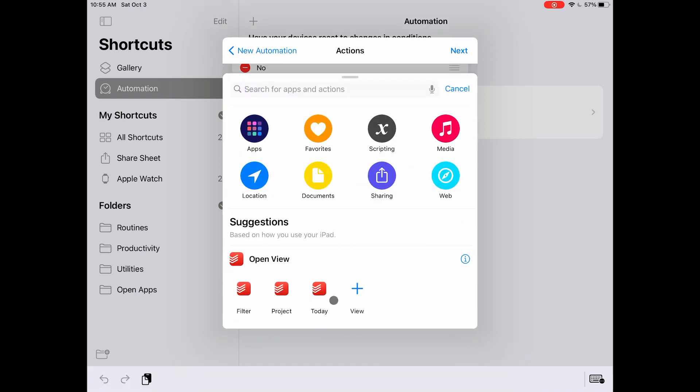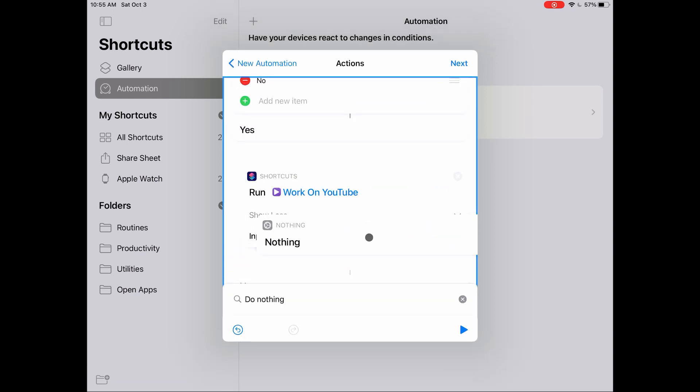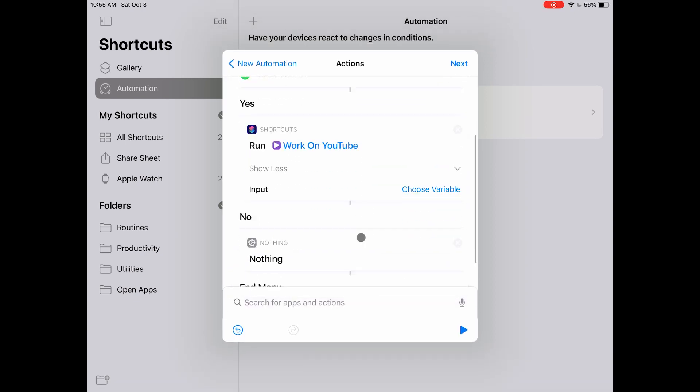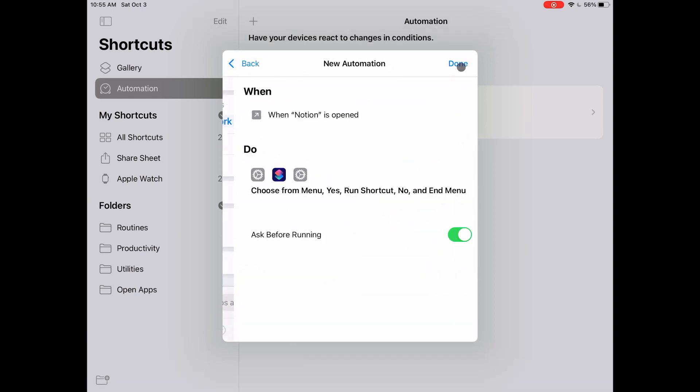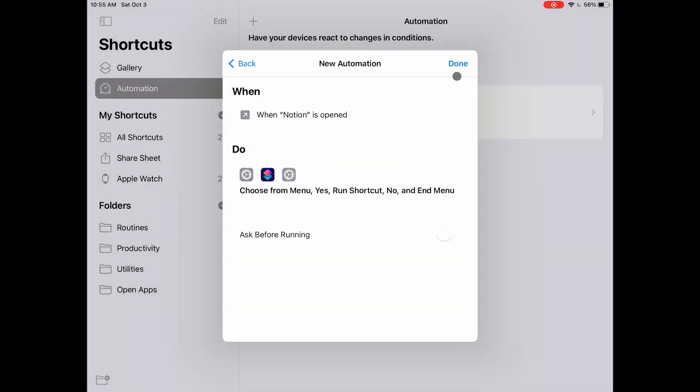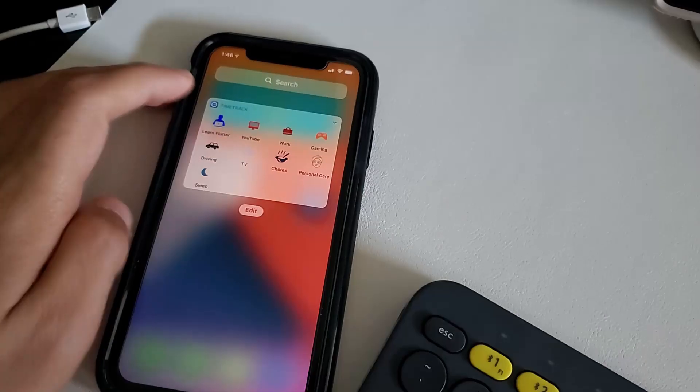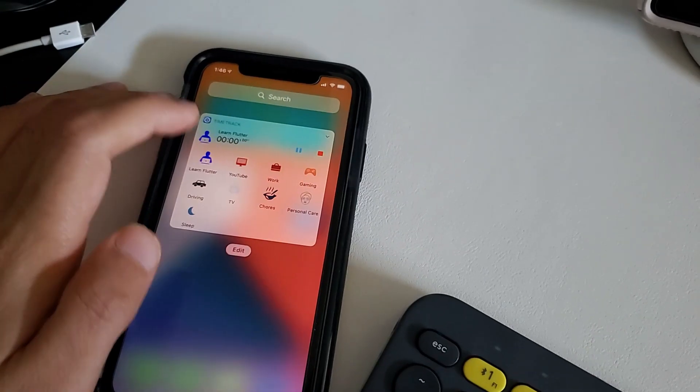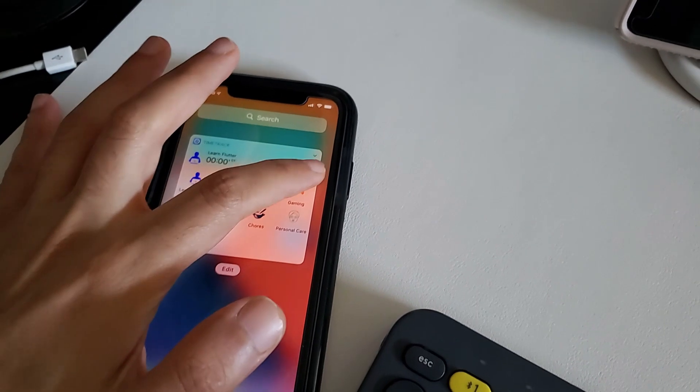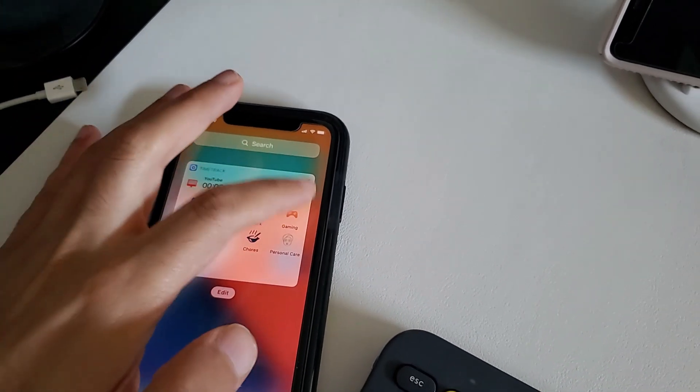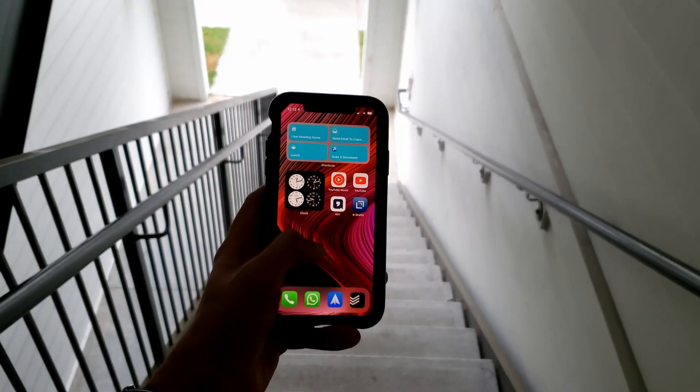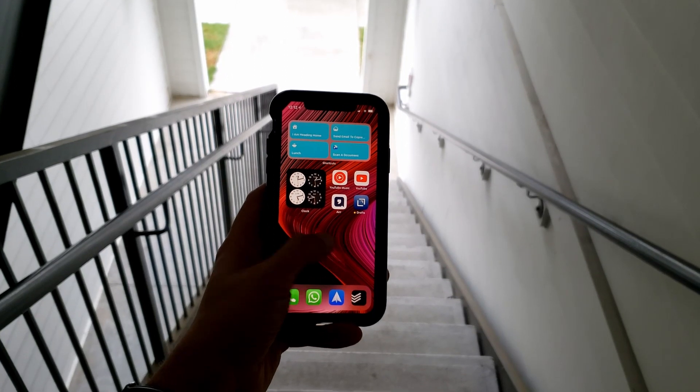But using the same structure, I can add more shortcuts based on other applications. I also want to point out that TimeTrack has a fairly decent widget that can be used to start and stop timers manually. I will leave a link to all my shortcuts in the description below so if you want to check them out.